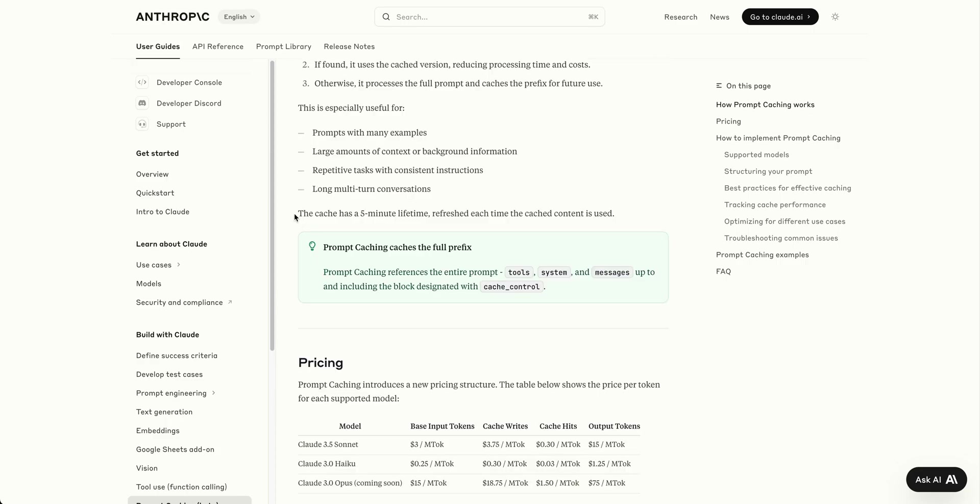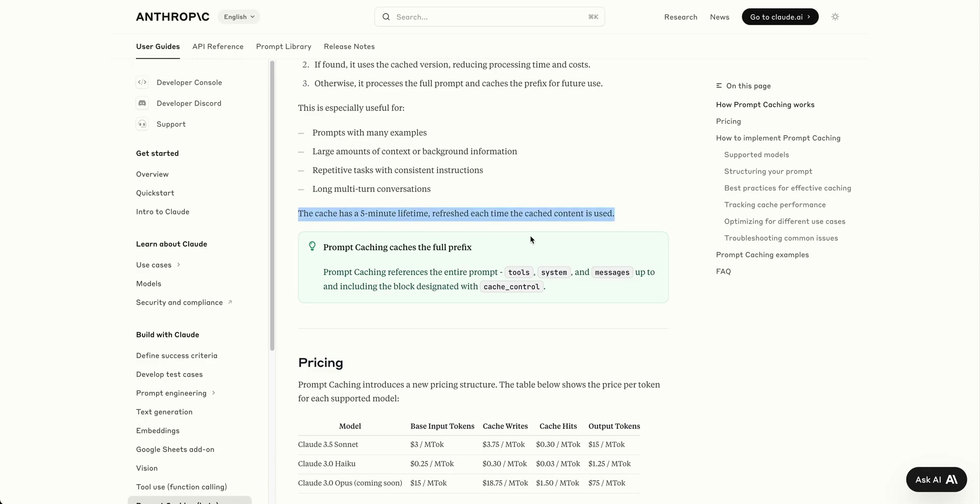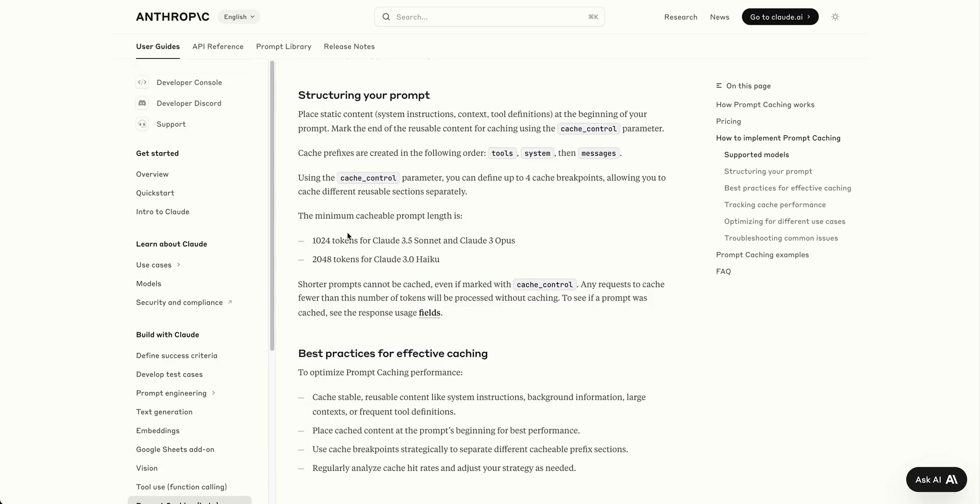The cache has a five-minute lifetime and refreshes each time the content is used, so you must keep it warm by interacting with it. They likely did this differently than Google, who charges per hour for stored tokens. Developers might create solutions to keep it warm, like a cron job requesting a response every four minutes.